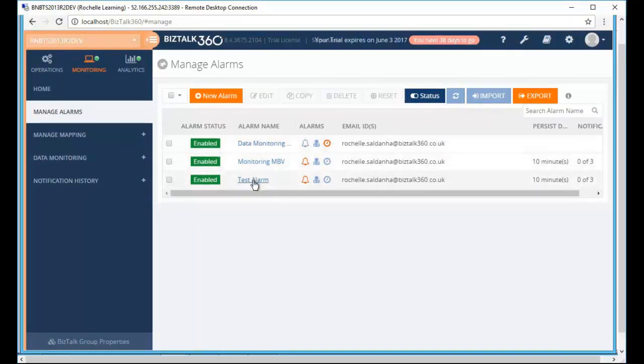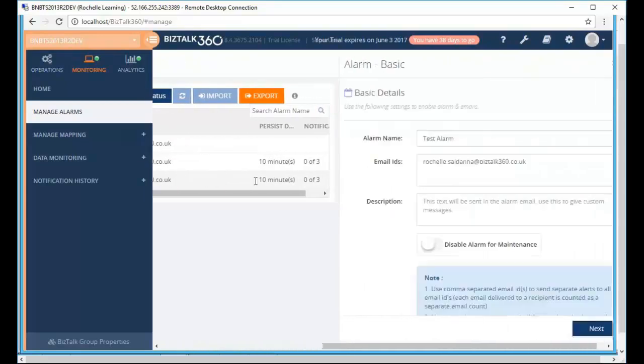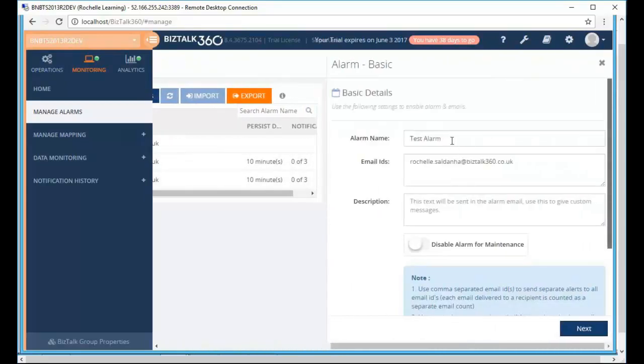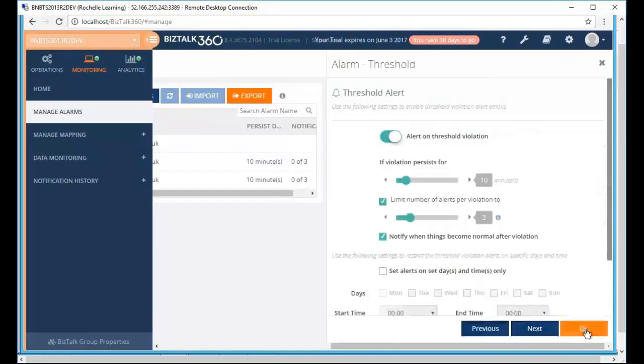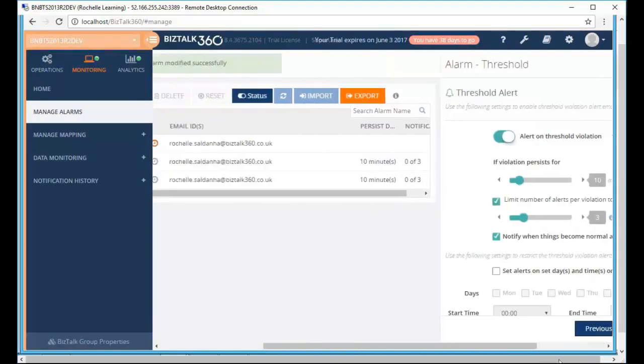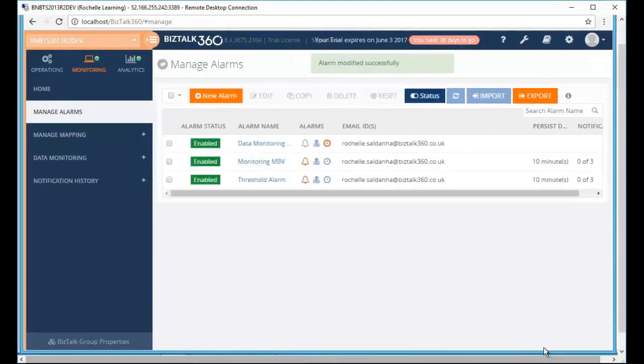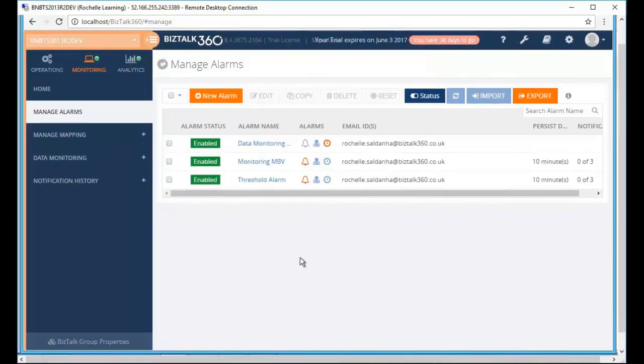And for each alarm name, previously you were unable to modify the alarm name whereas now you're able to modify it. So these were the three changes which were made in the monitoring section of BizTalk 360 in this version 8.4.